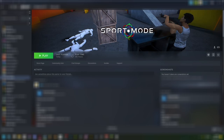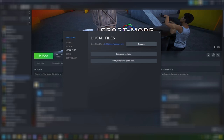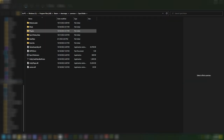go to your game and just go to Settings, Properties, Local Files, then Browse. It should open up this directory right here.